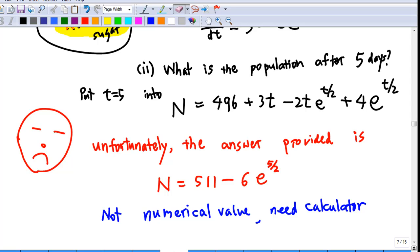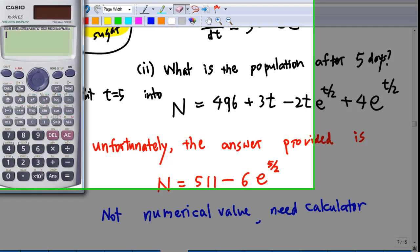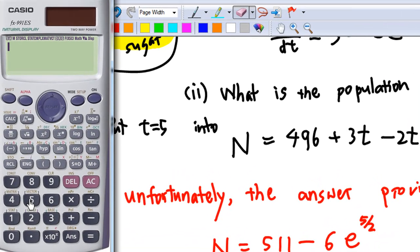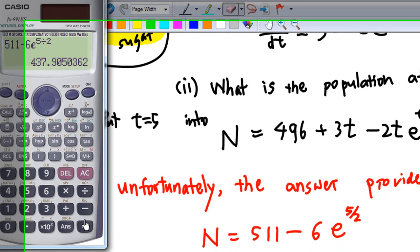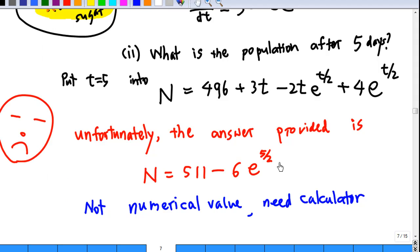So what is the numerical value? I only need the calculator. So I compute 511 - 6 * e^(5/2) and get around 437.9 or 438. So let me write: this is about 438. The number of fruit flies after 5 days is about 438.